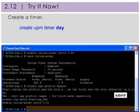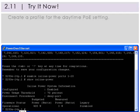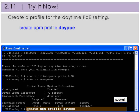You'll create a timer, then attach the timer to the UPM profile, and finally configure the timer trigger. Create a profile for the Daytime Power over Ethernet setting by following the commands shown.